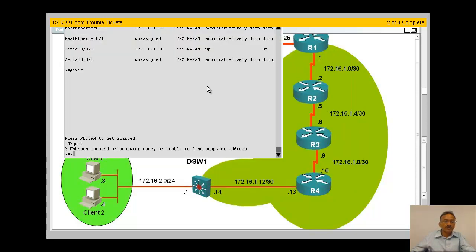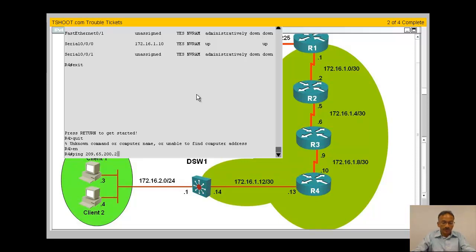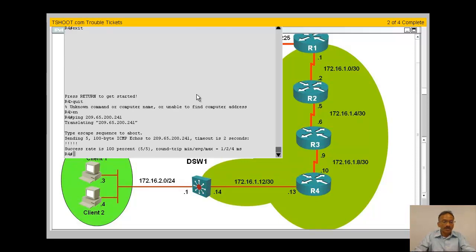Let me go to r4. Enable. Ping 209.65.200.241 cannot, string both. So no problem from r4, seems to look like a downstream problem. Let me think whether I can ping at least to my nearest interface.